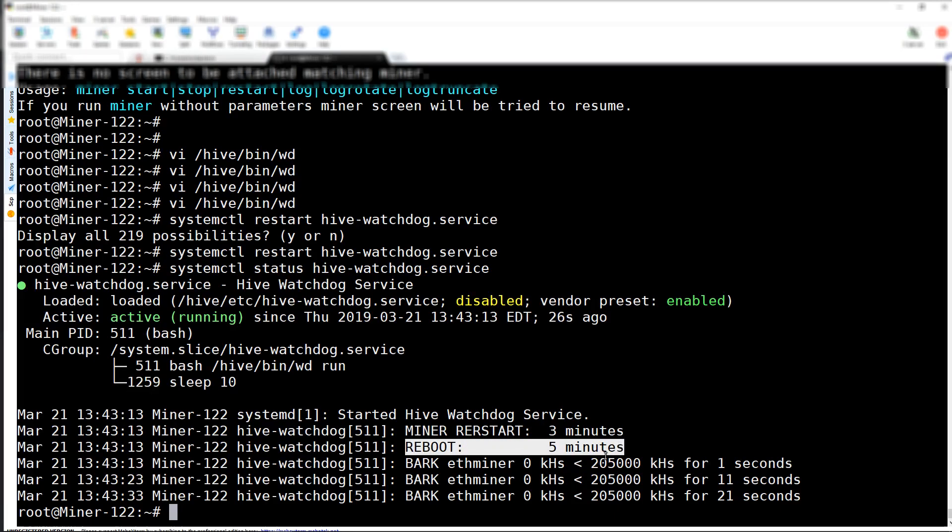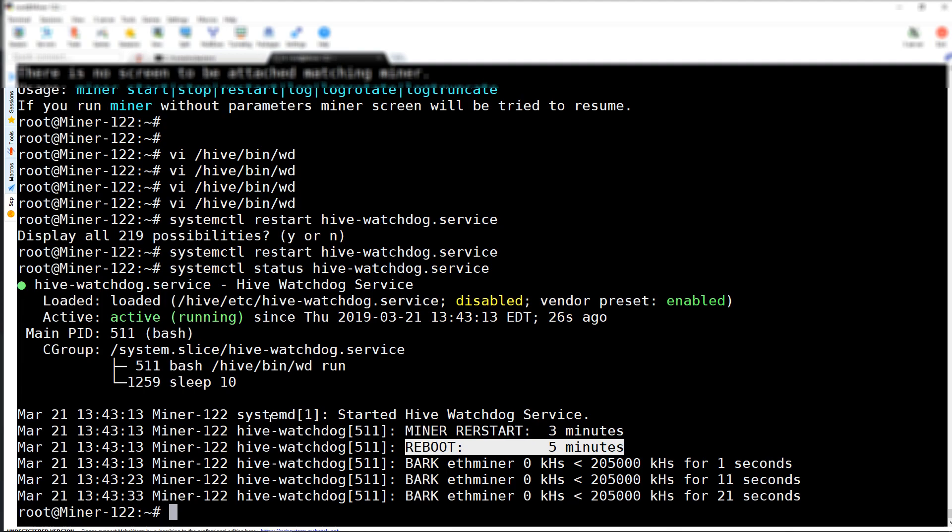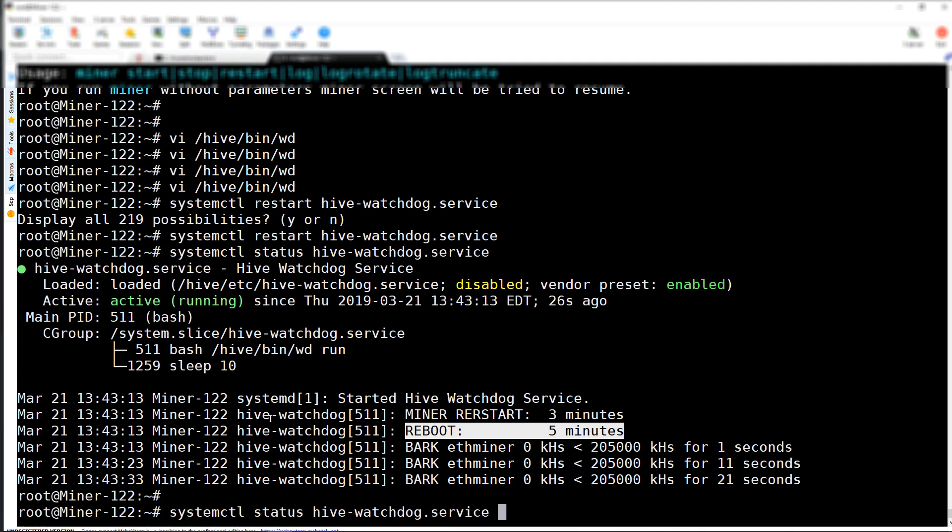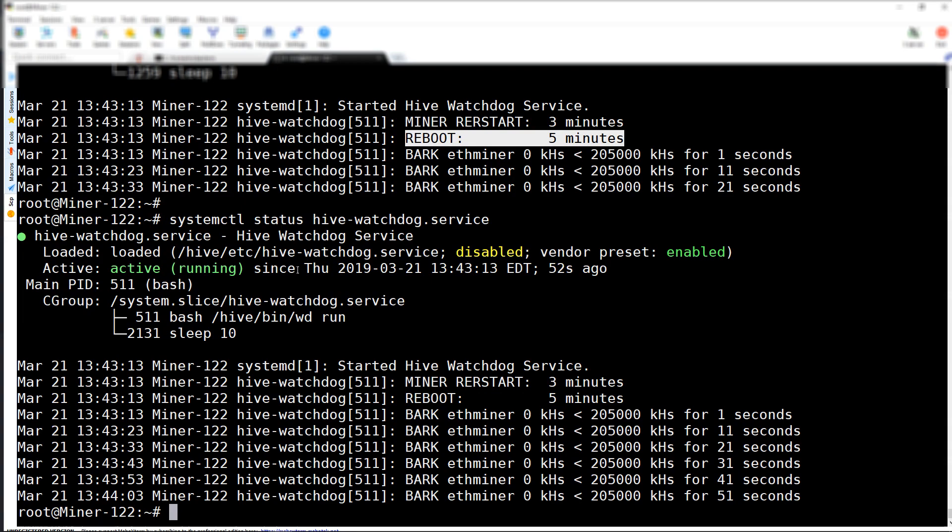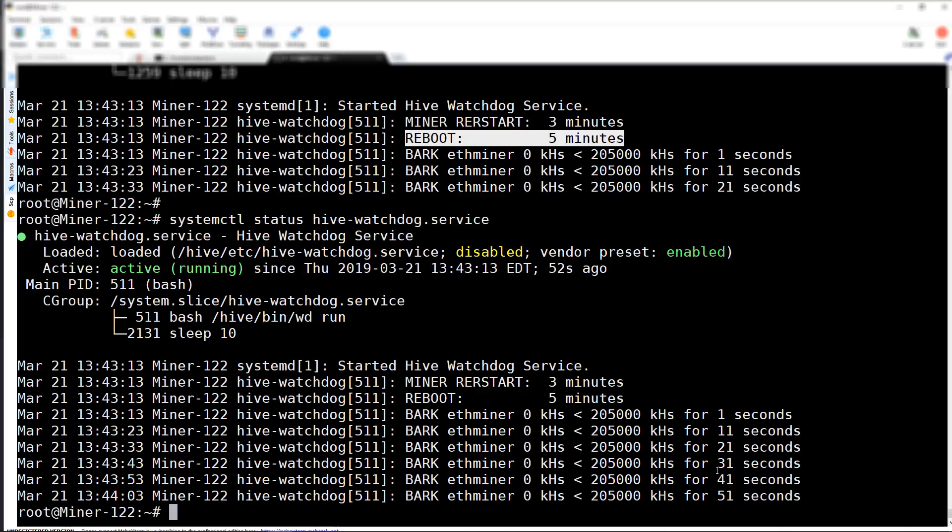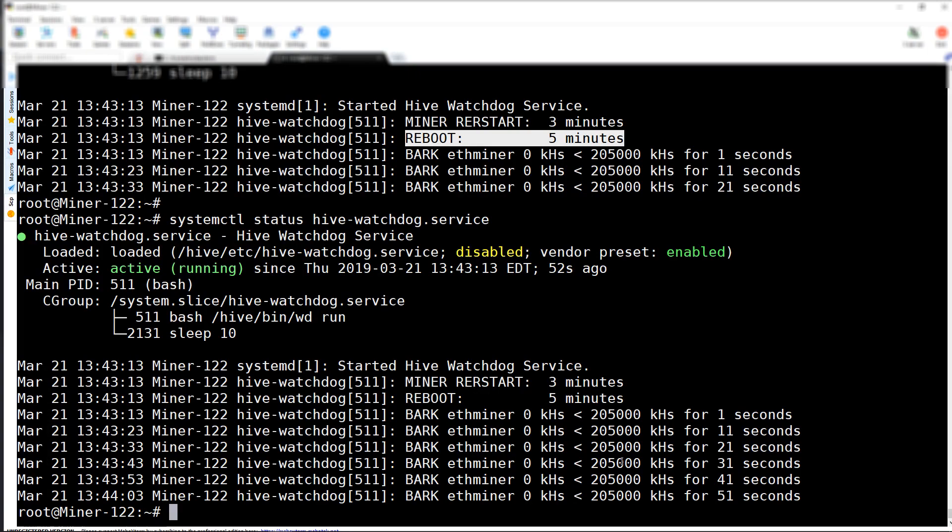In about five minutes, it will actually reboot the miner. You can keep running this command to stay up to date and monitor your watchdog to see if it actually reboots your miner. I did and I verified my results.